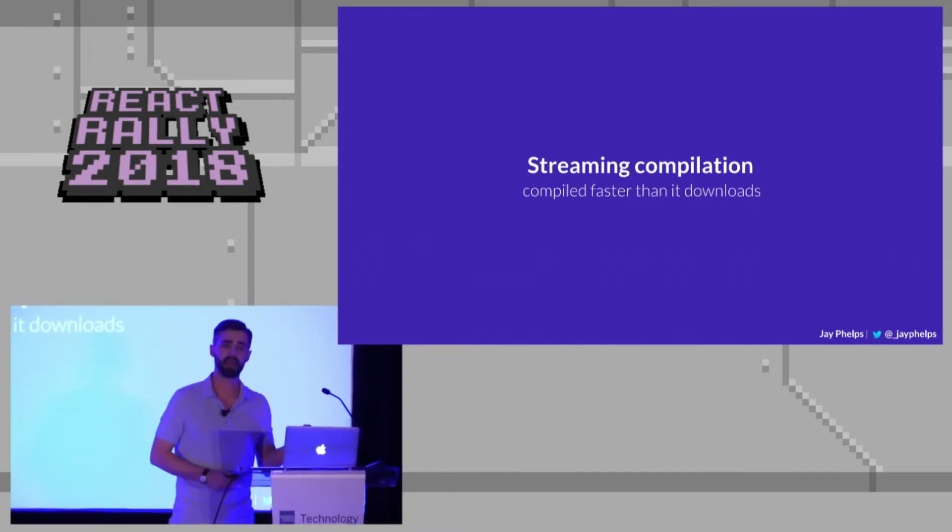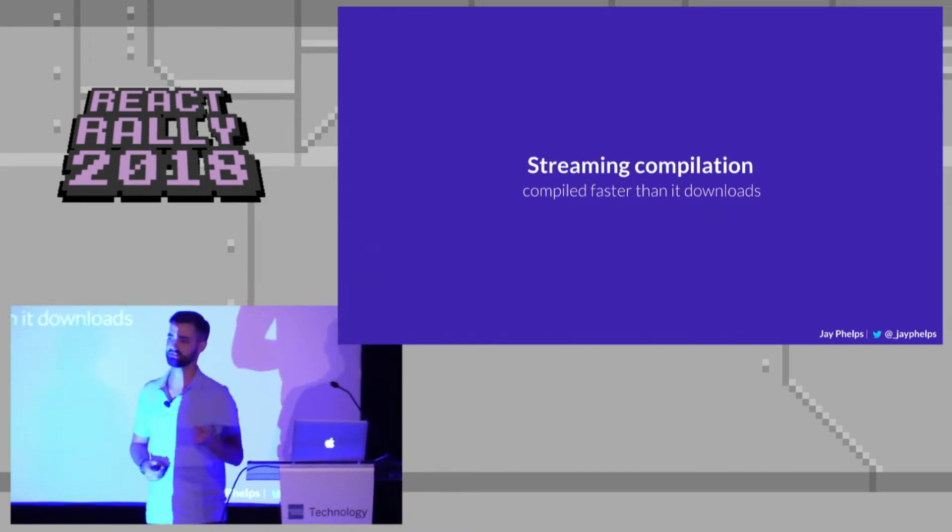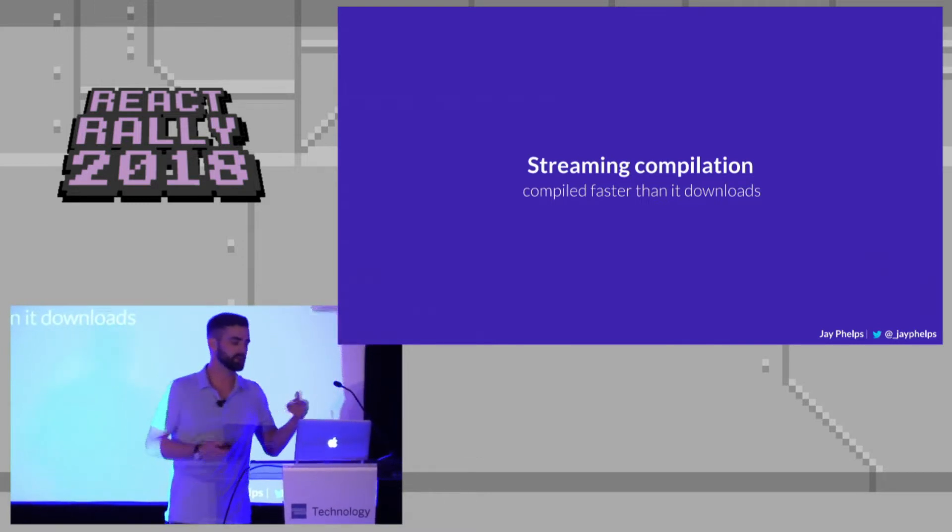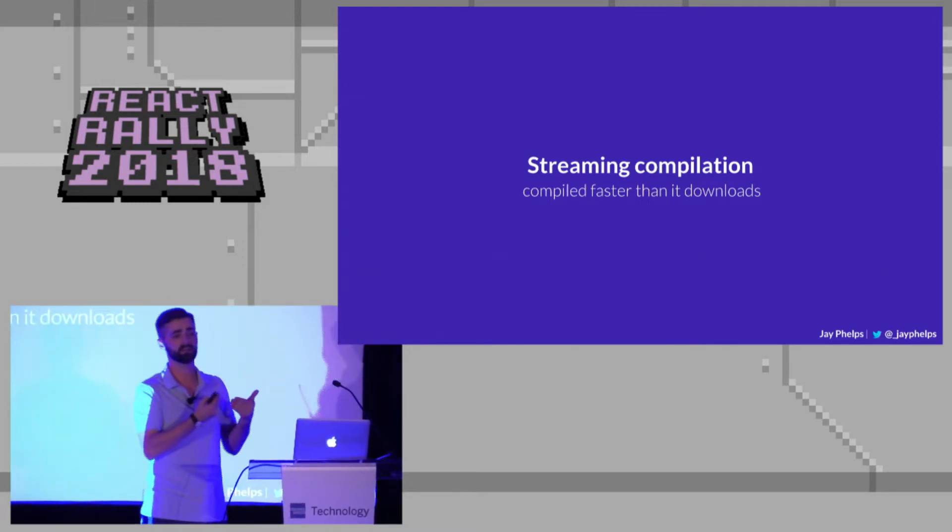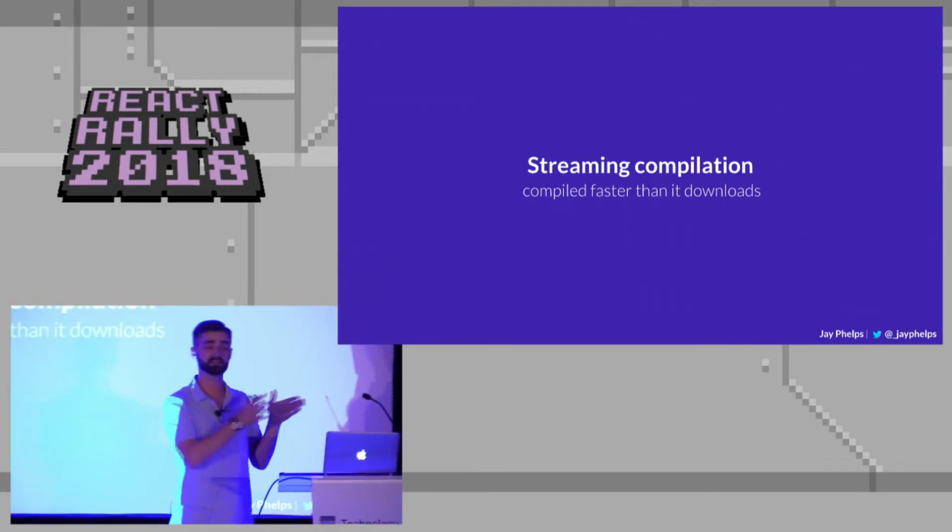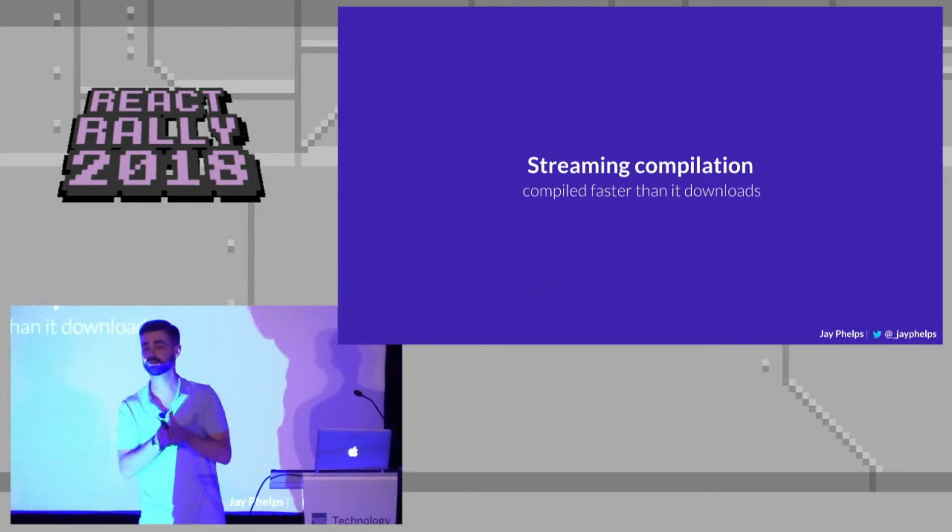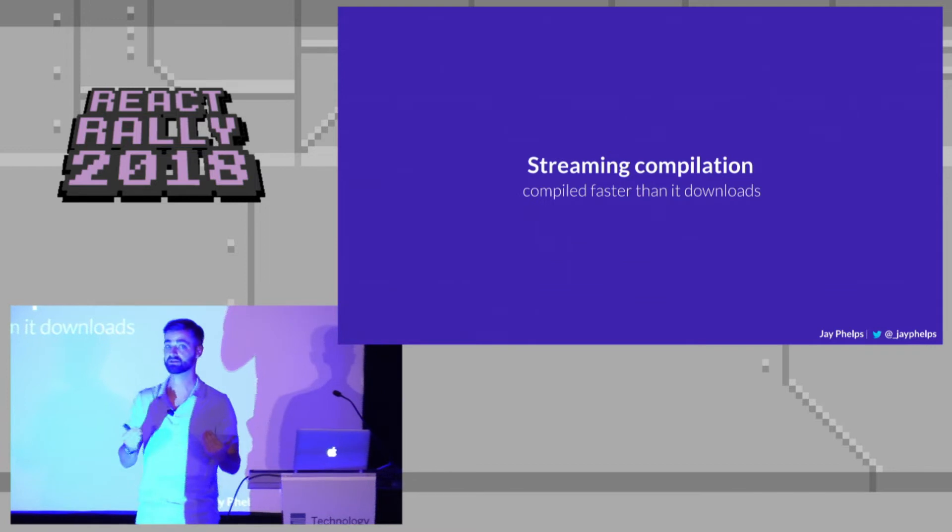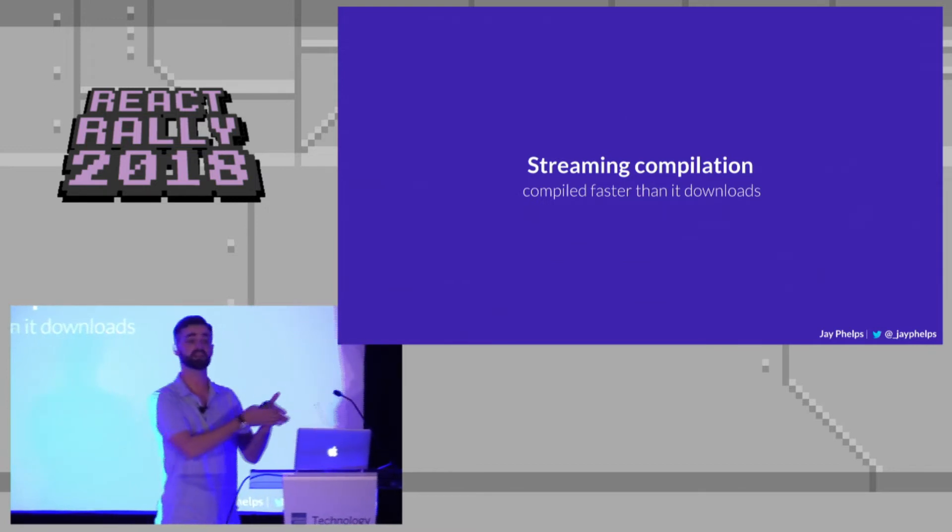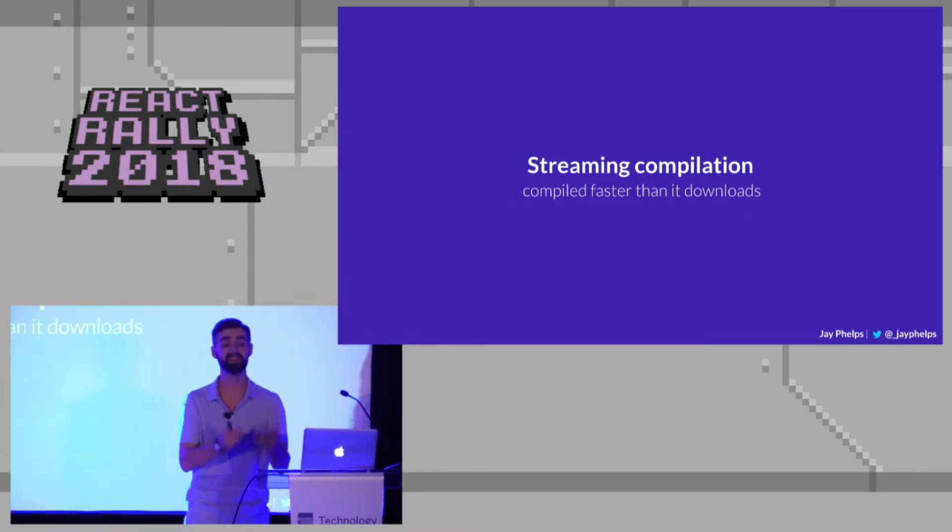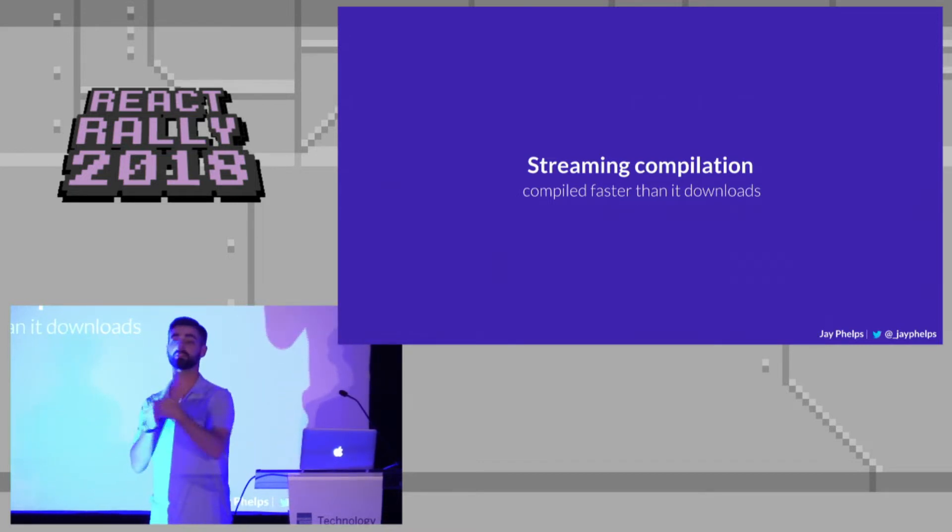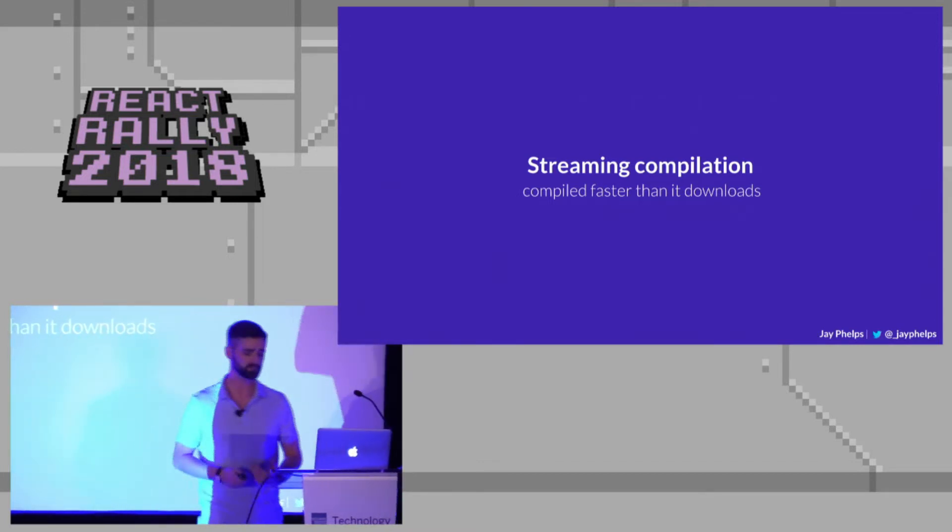And part of that goal has to do with something called streaming compilation. And this means that the bytes, as they're being downloaded into the browser, can be compiled as it's going. It doesn't have to wait until the entire file finishes, and that's huge. Because JavaScript, that is the case. In JavaScript, it has to wait until the entire file has finished downloading, then it can start to parse, then it can start to compile or interpret.